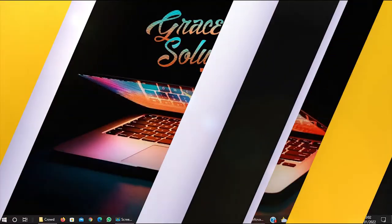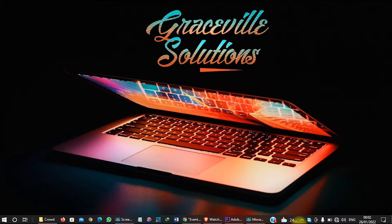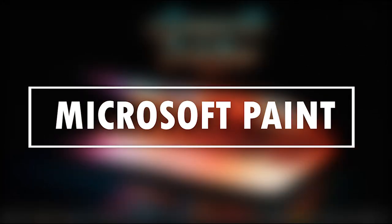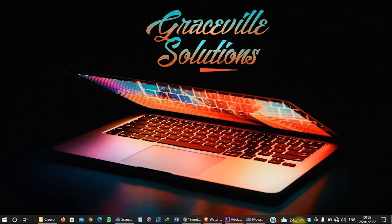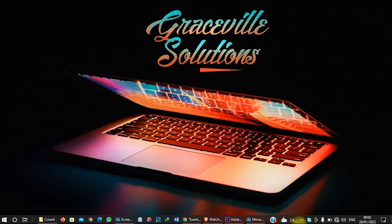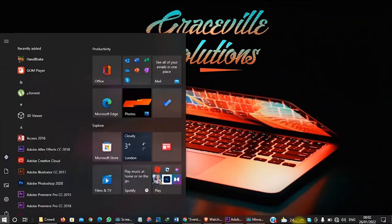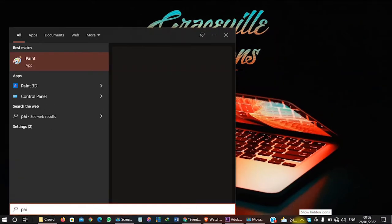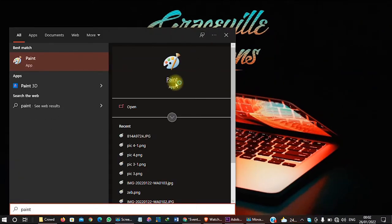So for this tutorial, we'll be using a software called Paint. Microsoft Paint comes with every Windows operating system. To navigate to this software on your computer, you must be using a Windows PC. You hit the Windows button and type Paint and then you click.